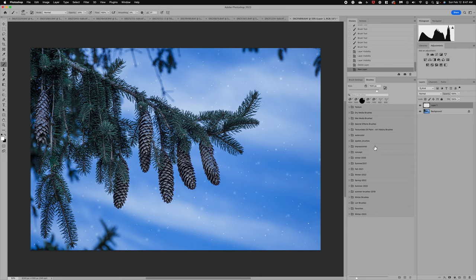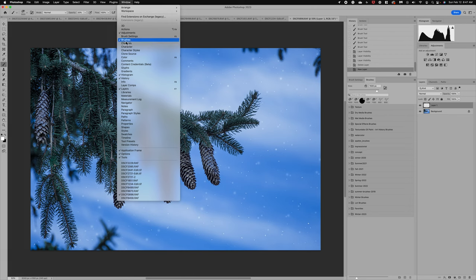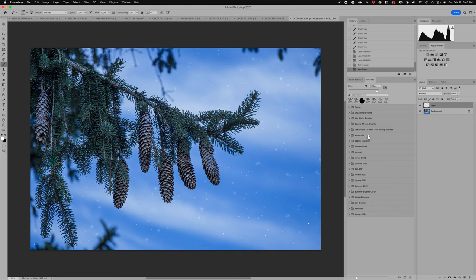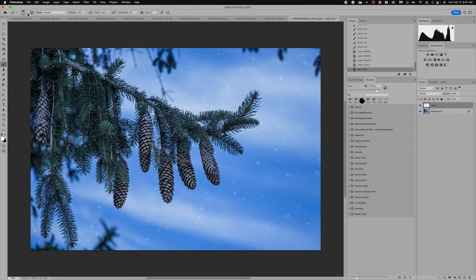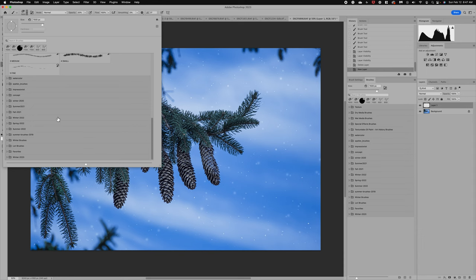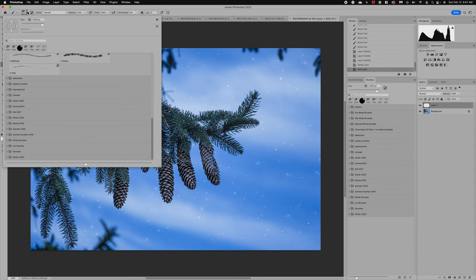Let's first understand where these fun brushes are housed in Photoshop. If you go to Window, you can select the Brushes option, and this is going to add brushes over here on your menu. I like to keep my brushes under my History panel. You also have brushes available in the upper left corner, and if we click on that, you can see the same menu. I like to keep the brushes open when I'm working on an image where I know I'm going to apply and use some brushes.